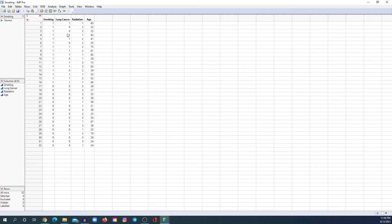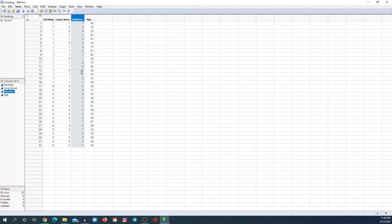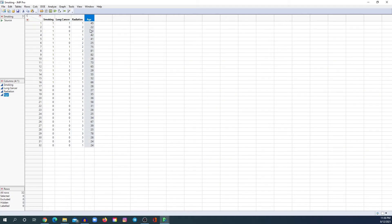The first thing you need to make sure of is the coding of the data — is your data coded correctly? In statistics, there are two main types of data. The categorical data, when you have groups such as yes/no, smoking/no smoking, lung cancer/no lung cancer. Here in radiation, we have three groups, so it's a categorical variable. The other type is continuous data or numeric data. For example, age has no groups — it has numbers, so it would be a continuous variable.